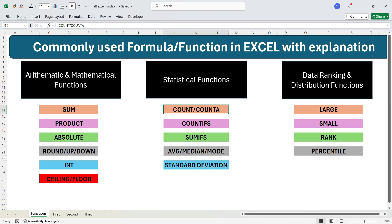Here you will learn different functions within different categories like SUM, PRODUCT, ABSOLUTE, ROUNDUP, ROUNDDOWN, INT, CEILING, FLOOR within arithmetic and mathematical functions. Then you will have COUNT, COUNTA, COUNTIFS, SUMIFS, AVERAGE, MEDIAN, MODE, standard deviation within statistical functions. Then you will have data ranking and distribution functions like LARGE, SMALL, RANK, and PERCENTILE. Let's go step by step.